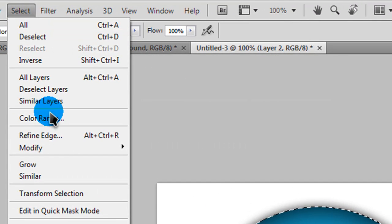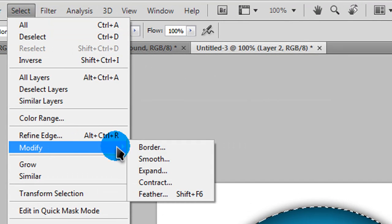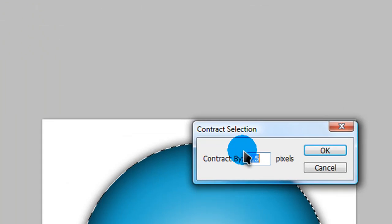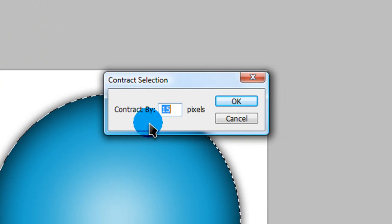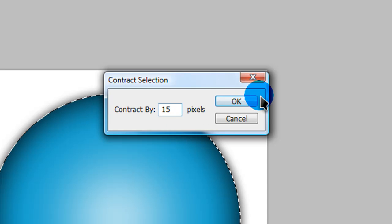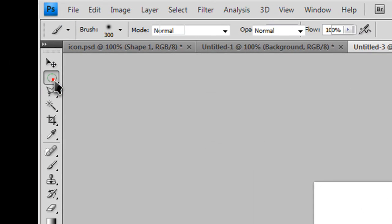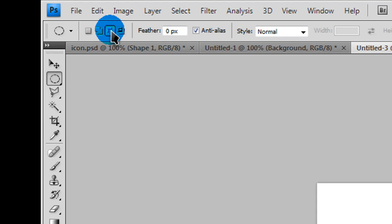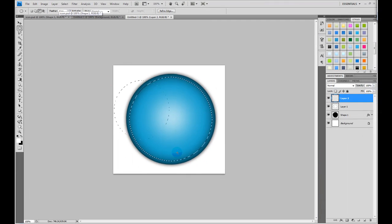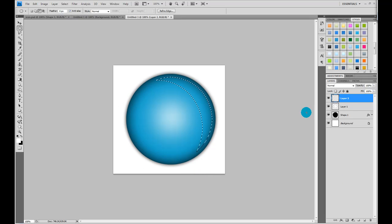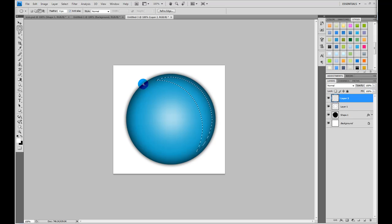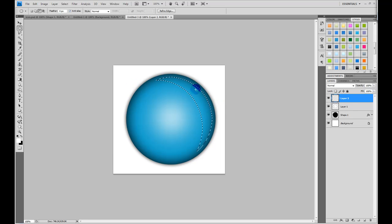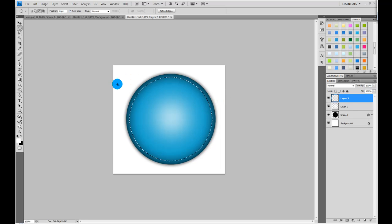Then, go to select, modify, contract. Depending on the size of your image, you might need to adjust this number, but mine is on 15. Then, go ahead and grab your elliptical marquee tool, and make sure up in your options box up here, you've selected subtract from selection. And now, just do something about like this. Make a selection that kind of looks like this, for a nice gloss effect. You might want to adjust it a little, however.